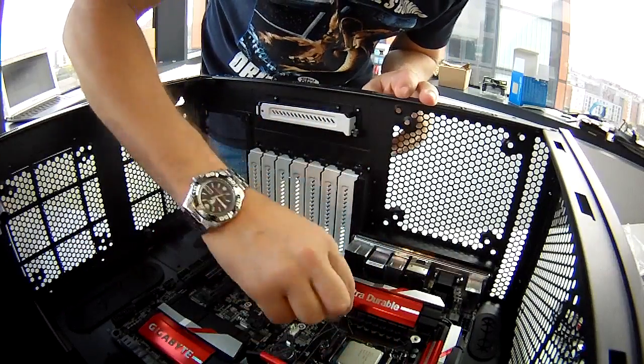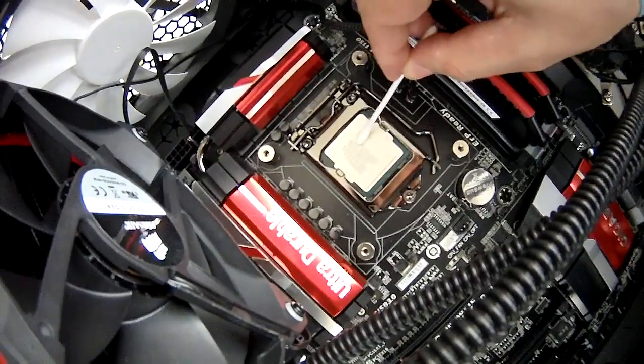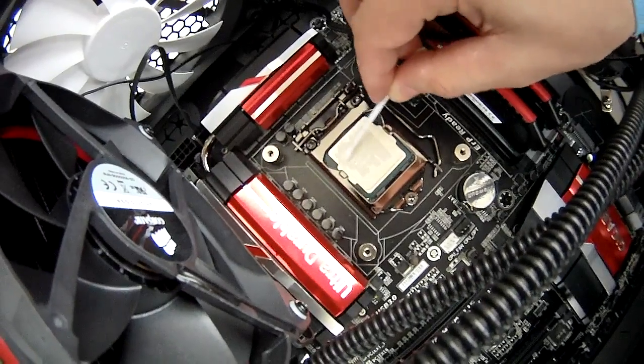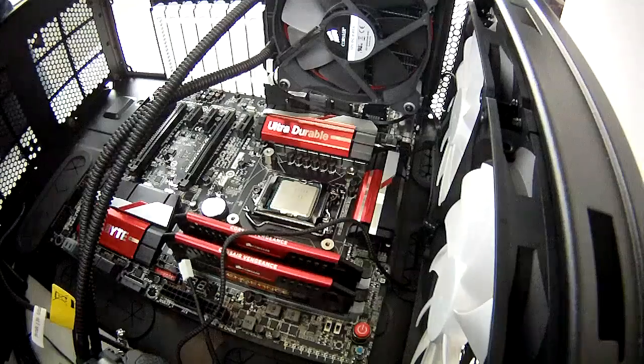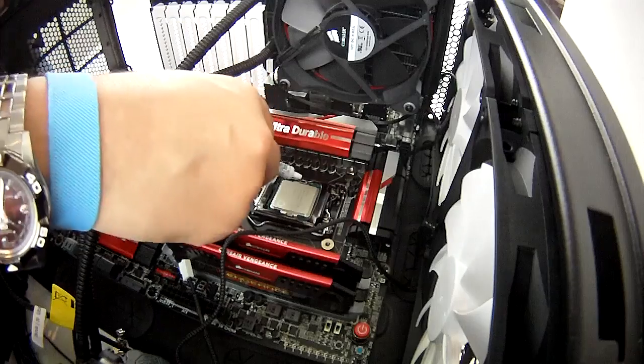I then fitted the fans to the radiator in a push-pull configuration and cleaned the back of the CPU as I touched it accidentally whilst making my way around the case.